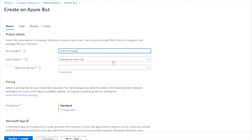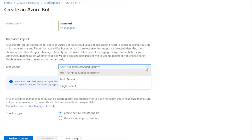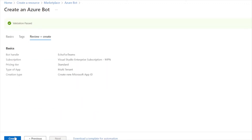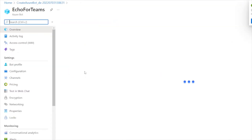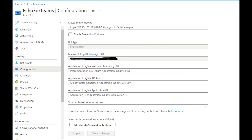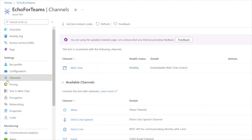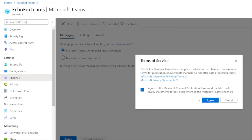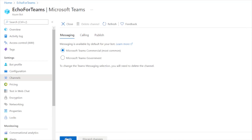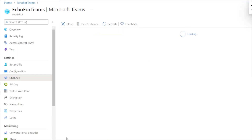Let's name it as Echo for Teams. Over here in the type of app, I would be choosing the multi-tenant one. All the validation is passed, so let's create it. Now our bot is created. Let's go to the resources. From the bot's configuration, copy the Microsoft app ID as well as the secret and enter the ngrok URL in the message endpoint. Now step into the channels and click on Microsoft Teams and integrate it. The Microsoft Teams channel is now enabled.